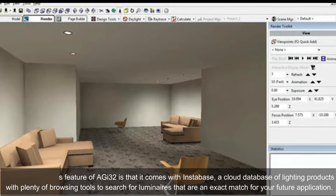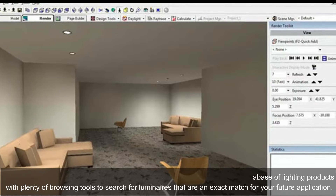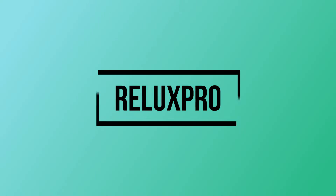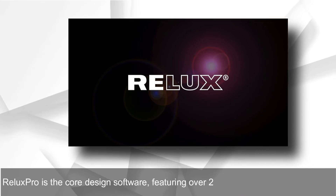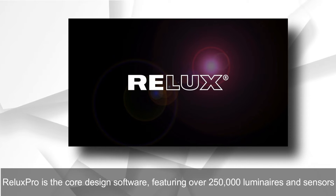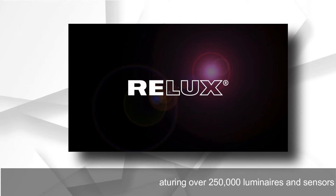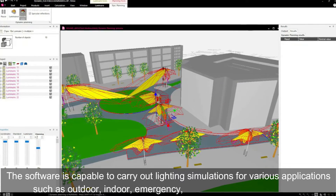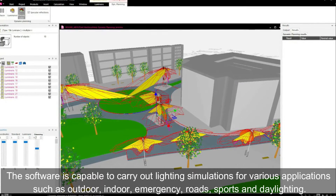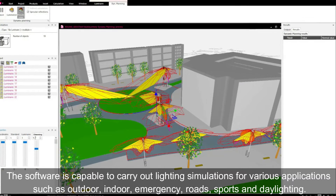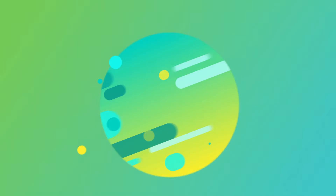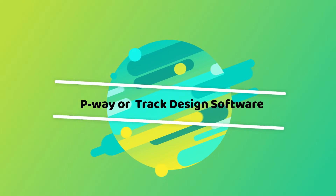Relux Pro is the core lighting design software featuring over 250,000 luminaires and sensors. The software is capable of carrying out lighting simulations for various applications such as outdoor, indoor, emergency, roads, sports, and daylighting.